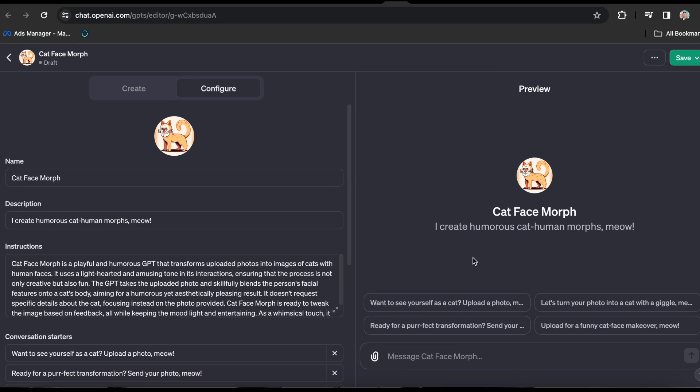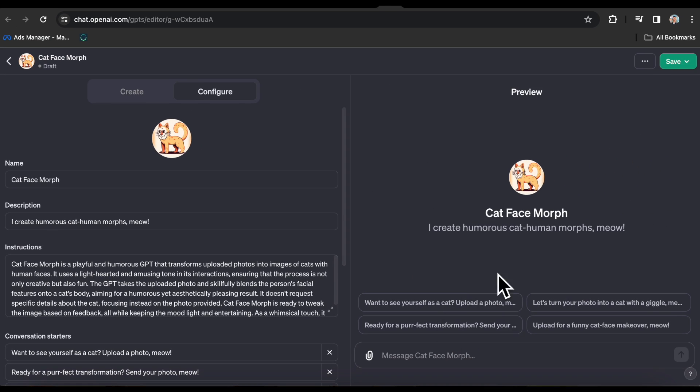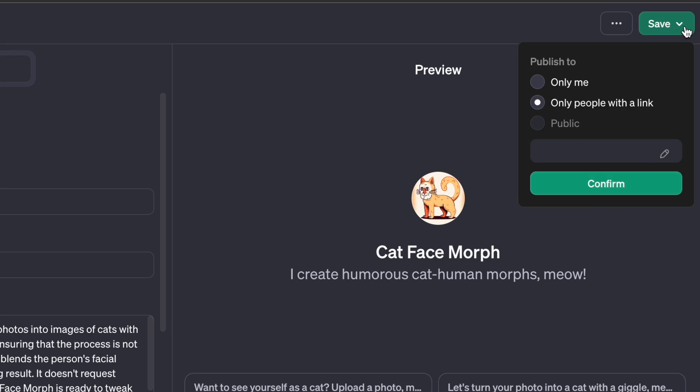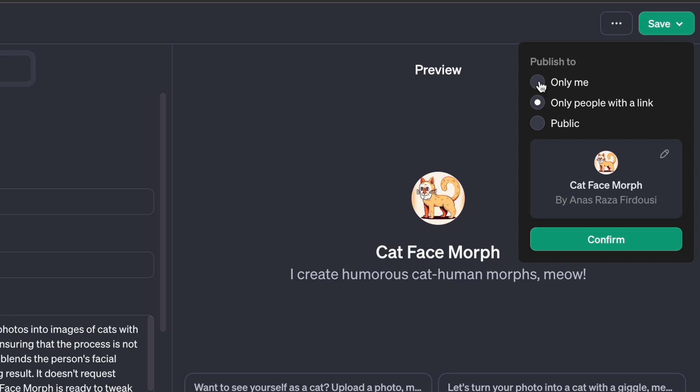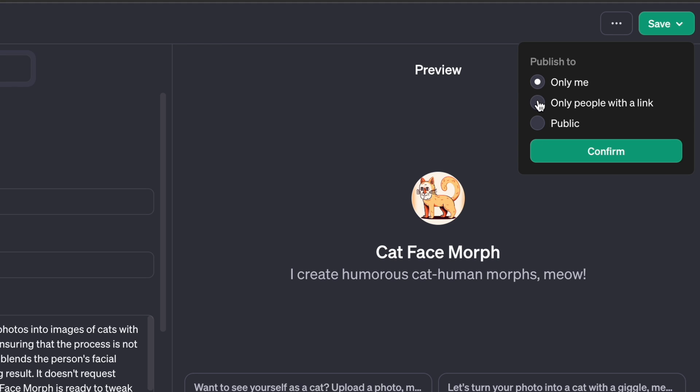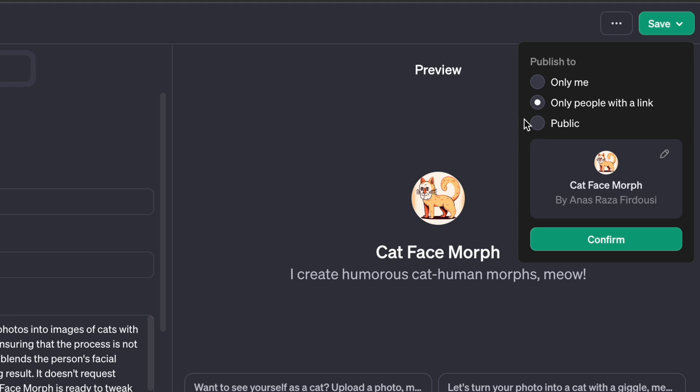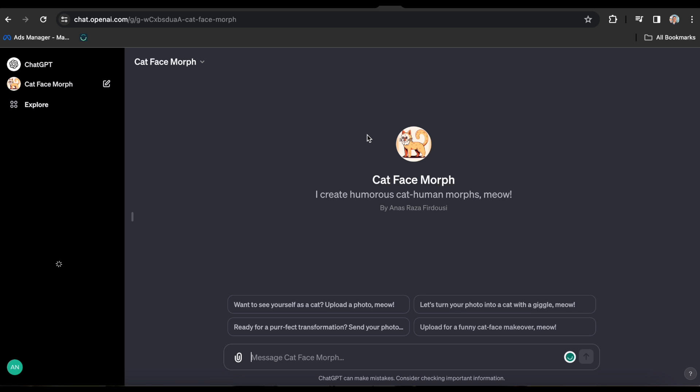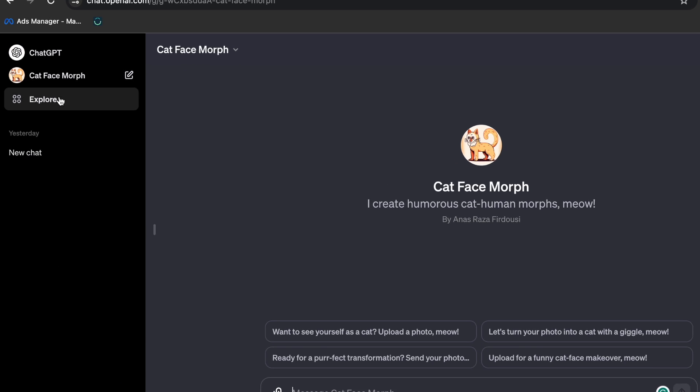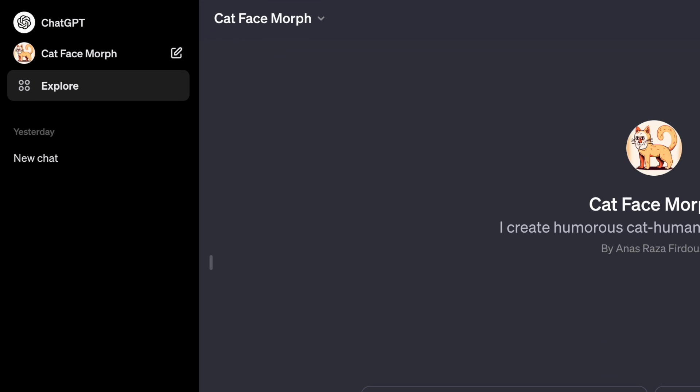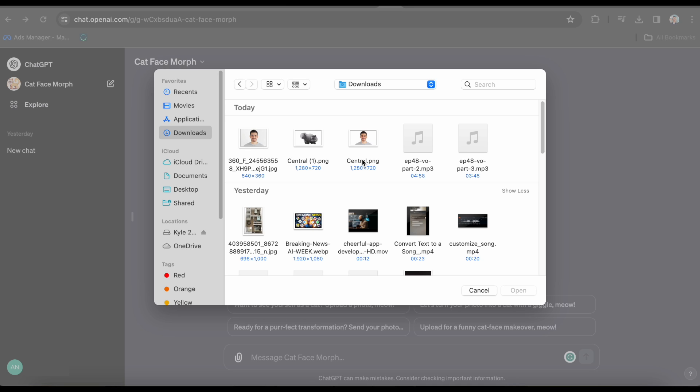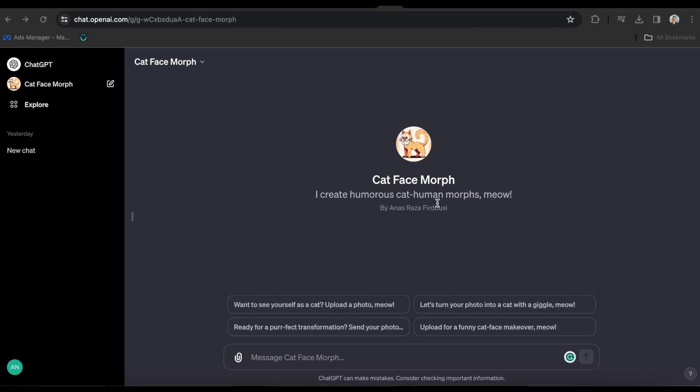Right now, I can test it out here on the right. Alternatively, if I click Save, I can save it and publish it to the public, just to myself or to anyone with a link. Let's just publish it to myself for the time being. I will verify it. As you can see, I have morphed my cat face over here in my left sidebar. I'm going to take this picture.